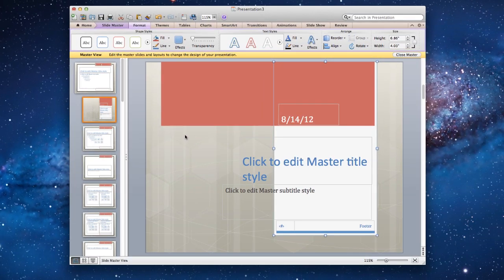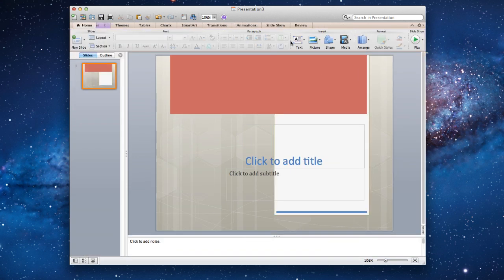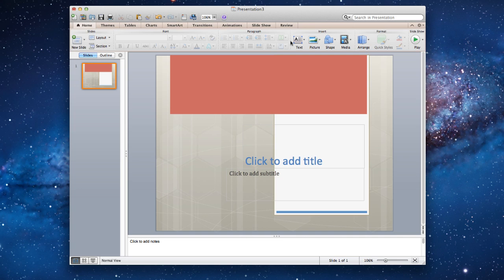You can make similar adjustments to any other layout in the Slide Master. When you are done with the changes, click on the Slide Master tab and select Close from the Master View group. This will return you to your normal presentation view.